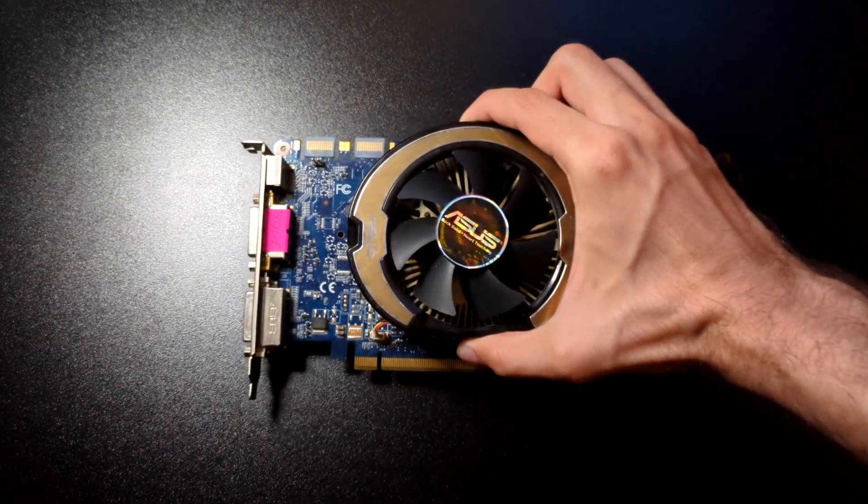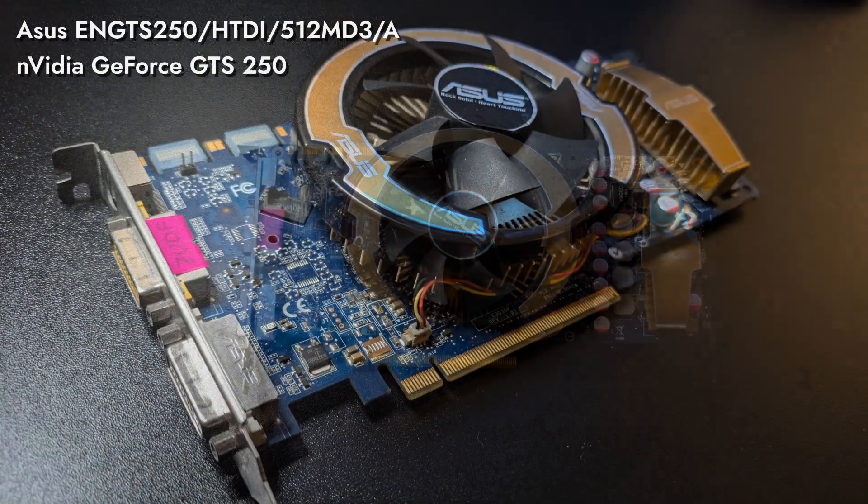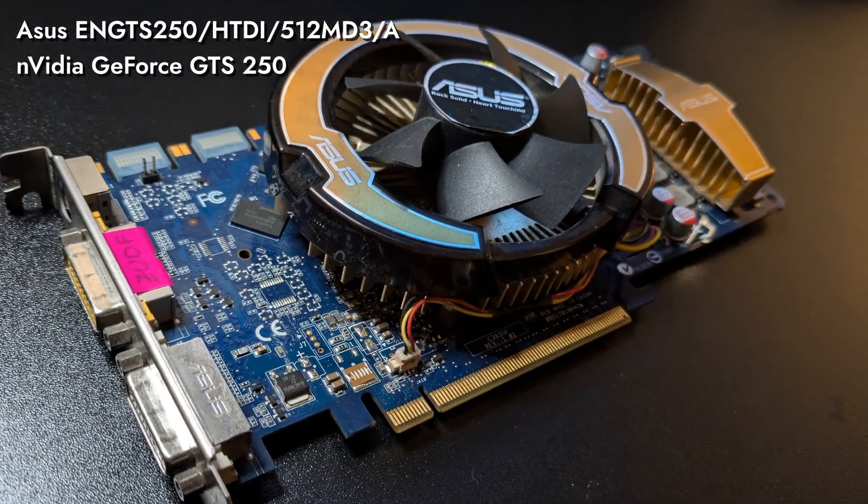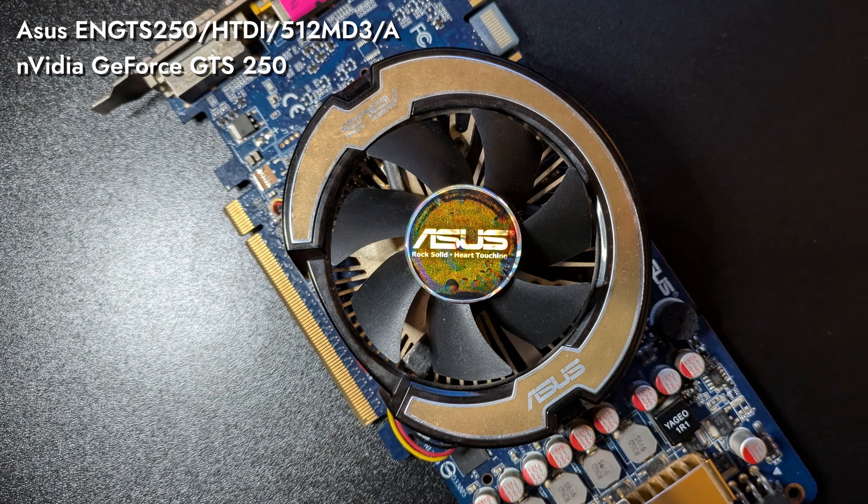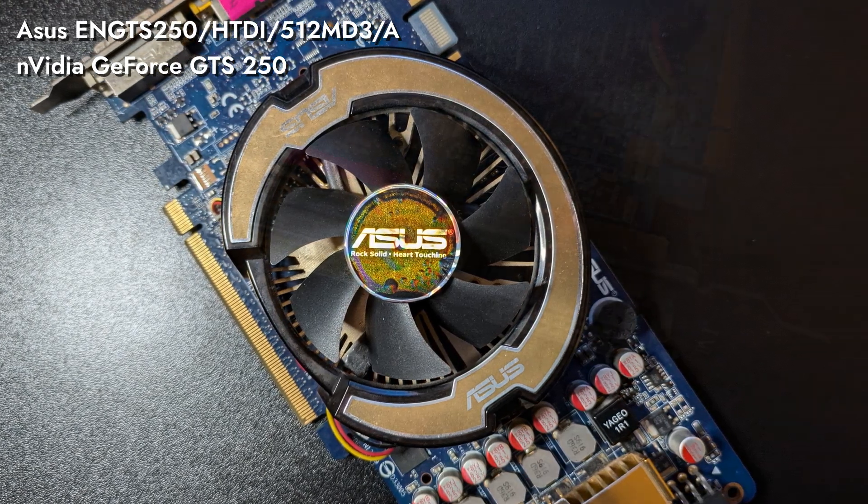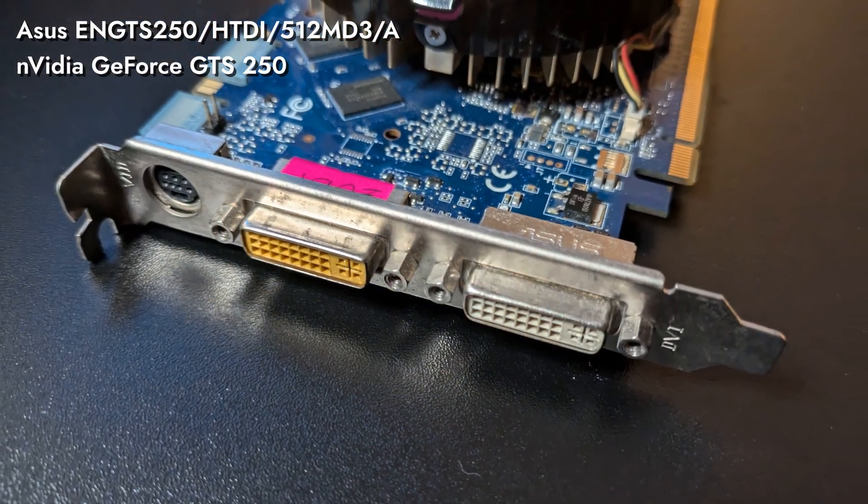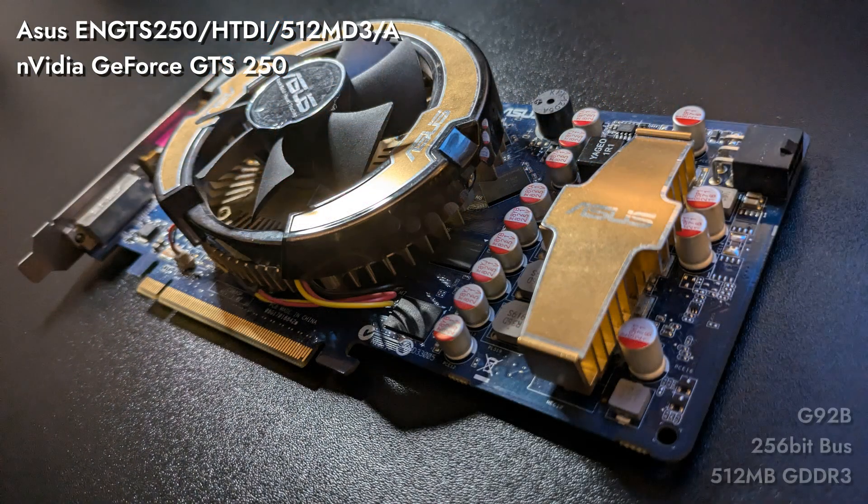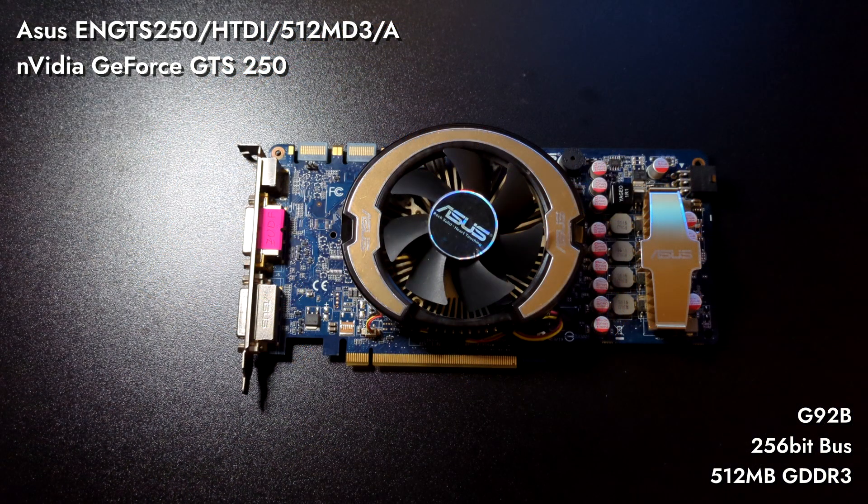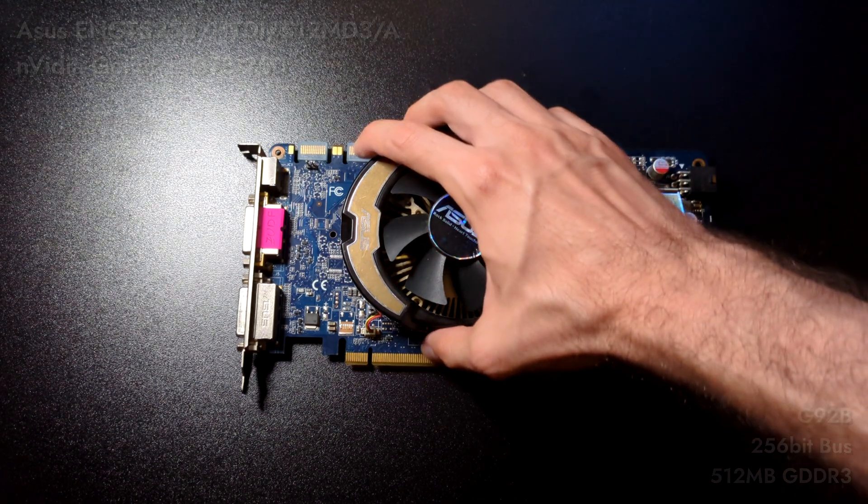This pretty card over here is the Nvidia GeForce GTS 250 from Asus. As always, the graphics card is going to be the most expensive part of this build, although there are cheaper options. This 512MB GDDR3 256-bit variant was priced around $130 at launch, which was still quite accessible.